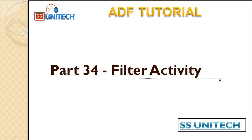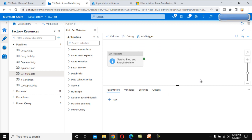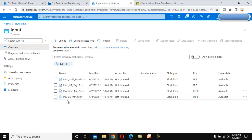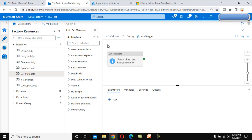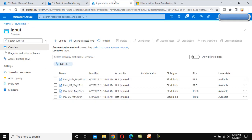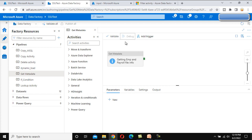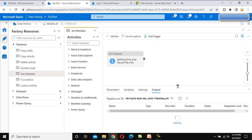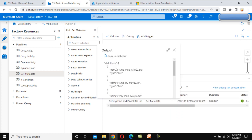Let me quickly recap the get metadata activity. As per our requirement, we have a source which is Azure Blob Storage, and it has four files — two files related to employee information and two files related to payroll information. In the previous video we used the get metadata activity to get all these files from Azure Blob Storage. Let me debug this to show you the output quickly. Here you can see the output: employee, employee, payroll, payroll — all the files are coming in the output of this get metadata activity.